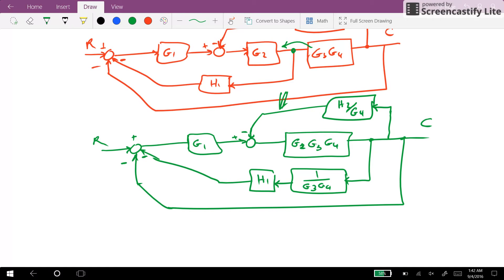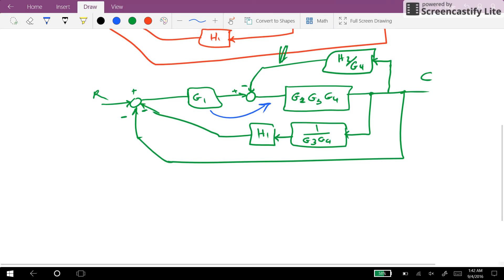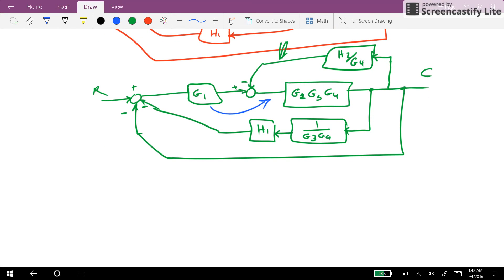Now if we manage to move G1 in this direction, then we will have three feedback branches in parallel with each other.